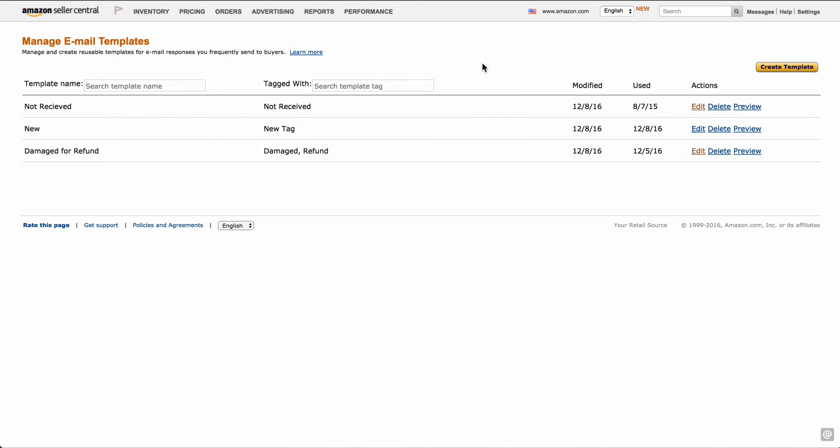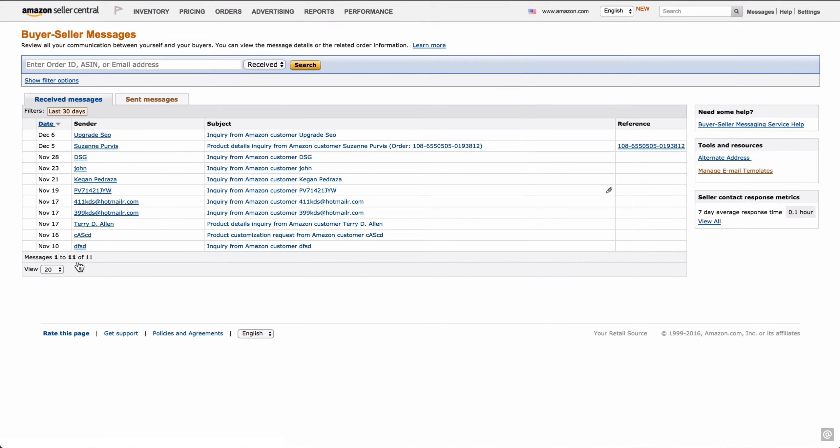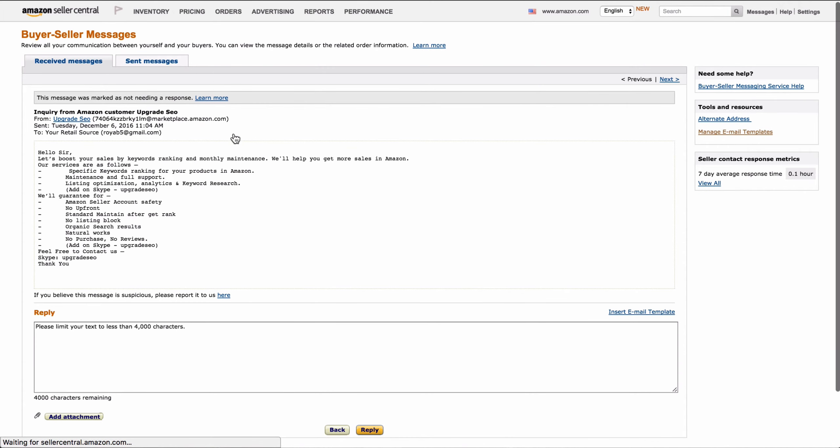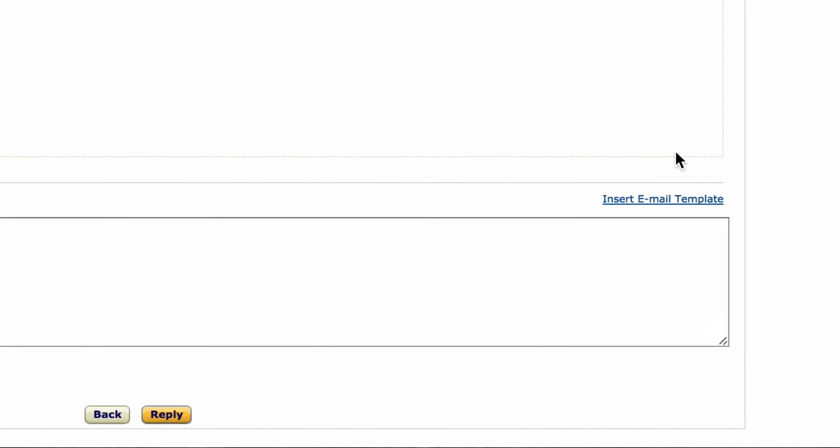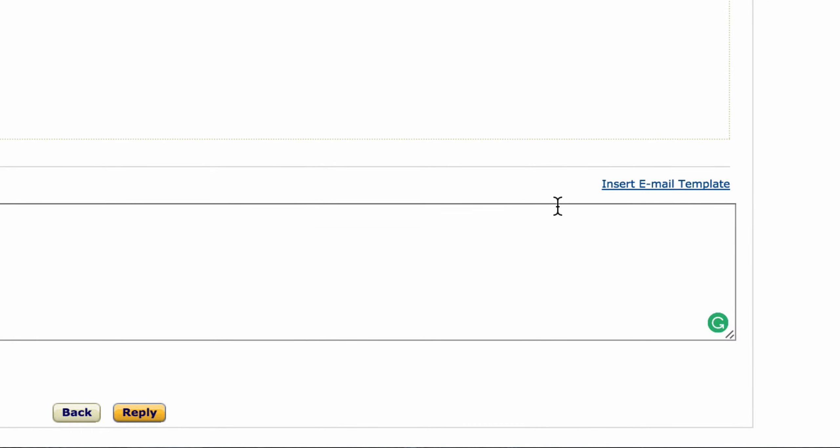Okay, we've created templates. How do we go about using them? I'll show you that next. Here I am in buyer messages. I've got a list of buyer messages. In order to utilize your templates, you need to be in a message from a buyer. So here is spam email that I got. So here's an email.